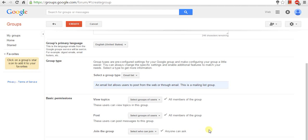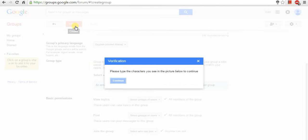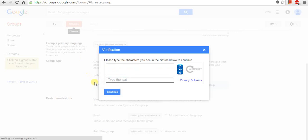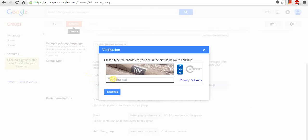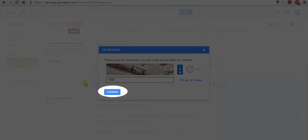Now, click on Create button to create a group. The next message box will open asking Type Verification Code. Now, type the characters you see in the picture. And click on Continue button.